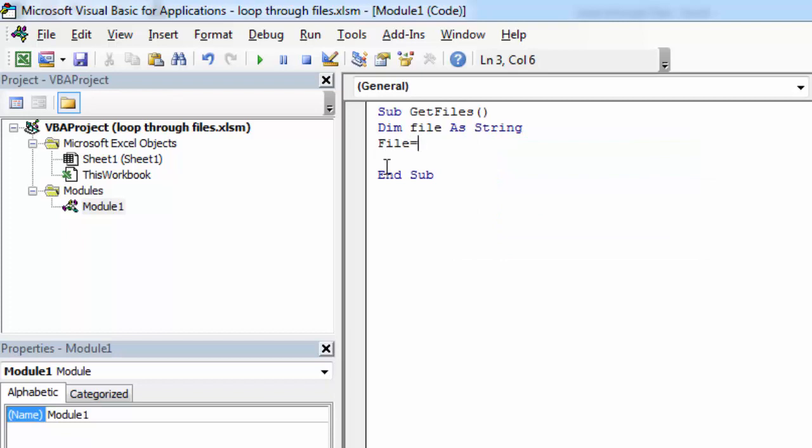Here we are going to use the DIR function. The DIR function is a function that returns a file name if file exists. So let's type DIR.